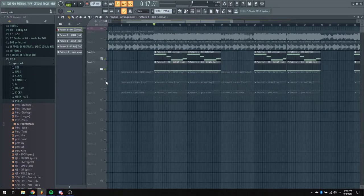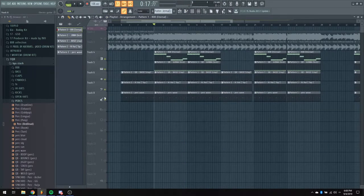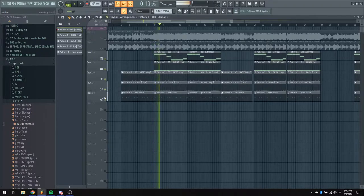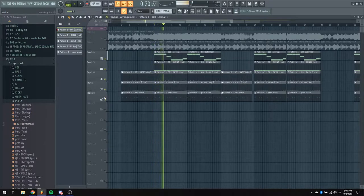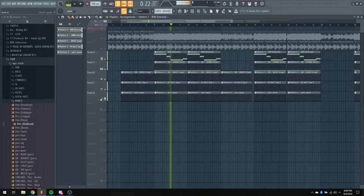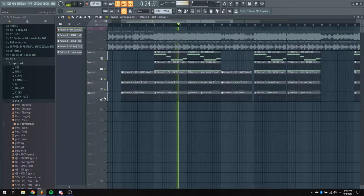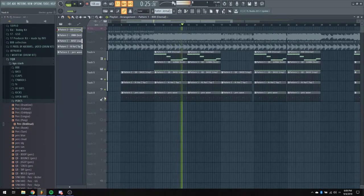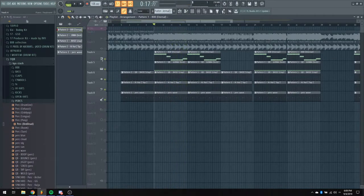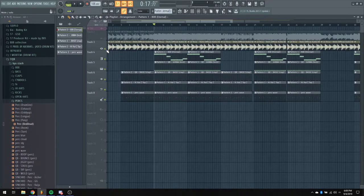And then with all the drums together, it sounds like this. And then the finished loop sounds like this.